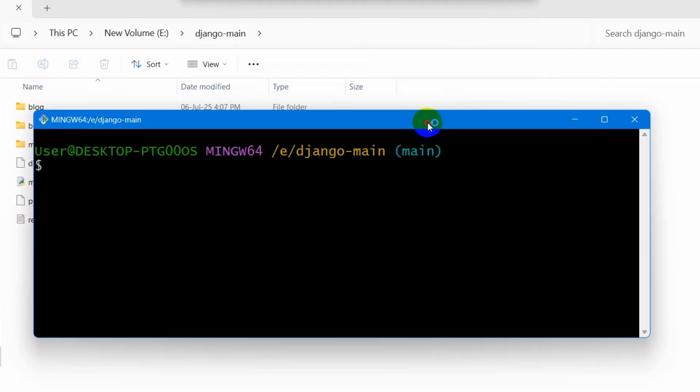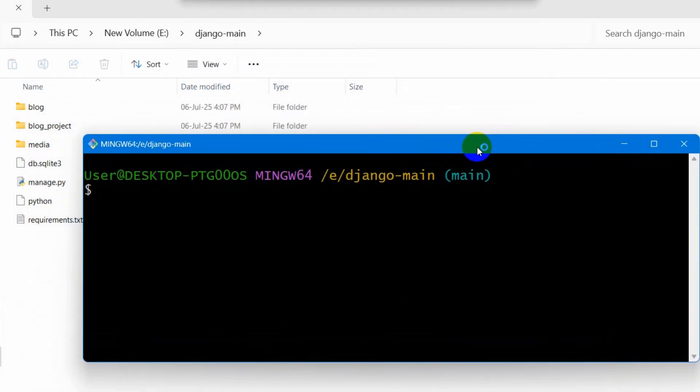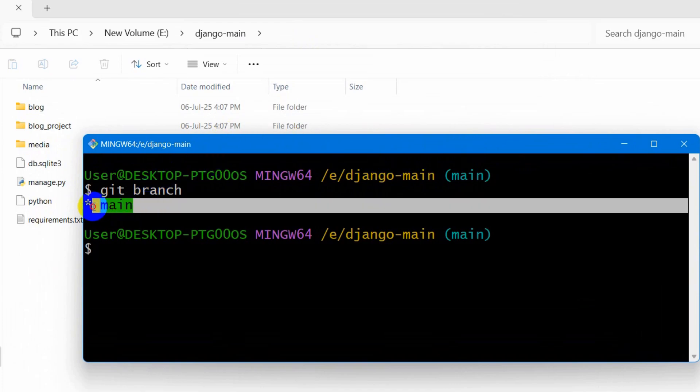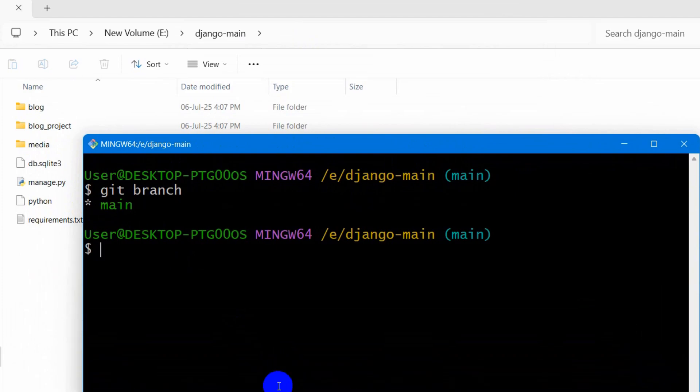So in the Git bash, let me just write here, git branch, then press enter and it will show us the branches. And there you can see we have only one branch from main and we want to create a new branch.